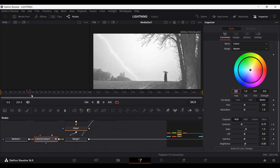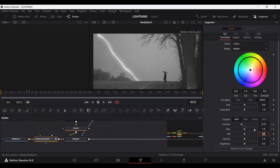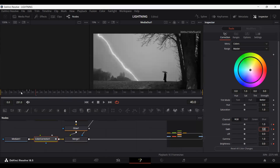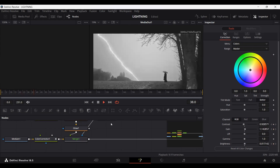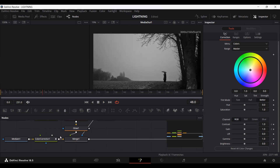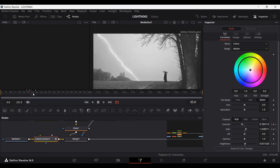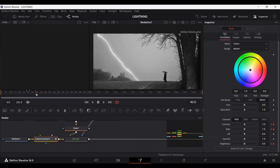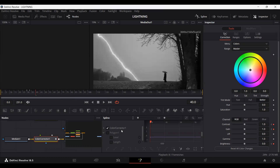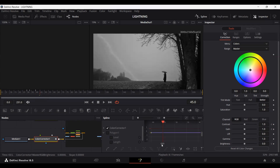Now let's go back to frame 40 and set these values back to the originals: brightness at 0, gain at 1, and contrast at 1. If we play this now, we are getting that lightning effect that is actually working. The lightning is still here but the color grading disappears. To fix this, go to the Spline editor, select your color corrector keyframes, select the end ones at frame 45, and move them to align properly.